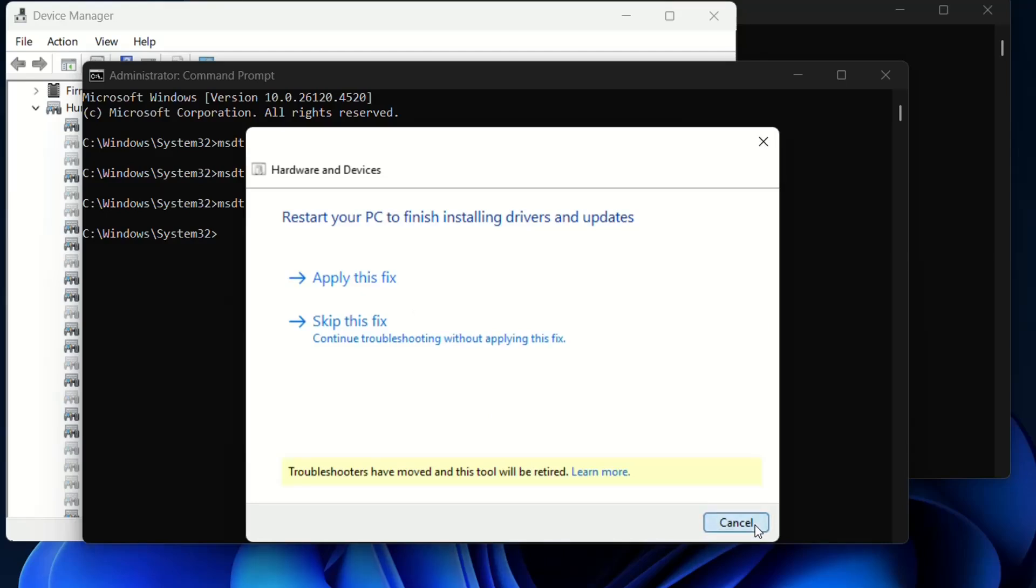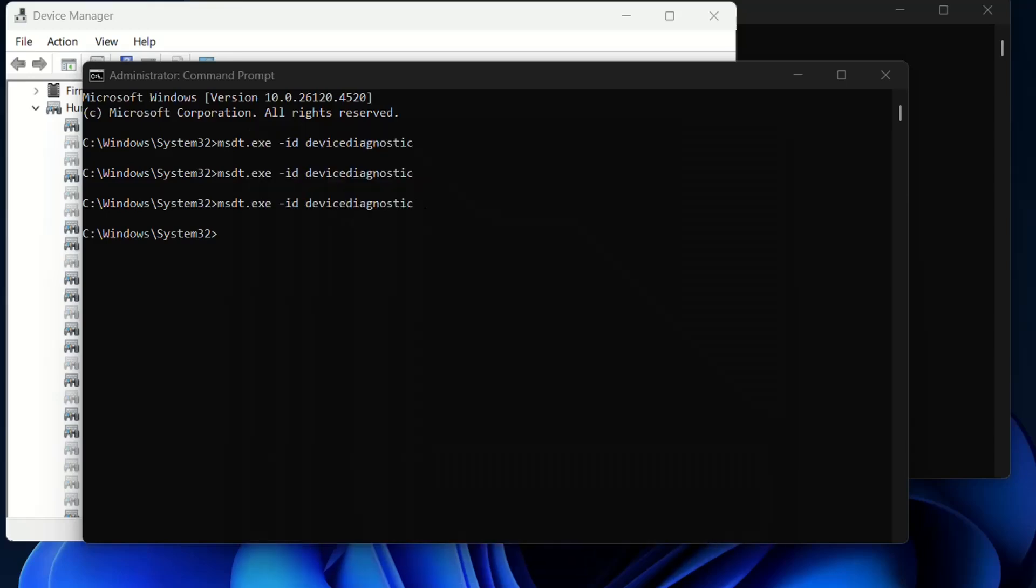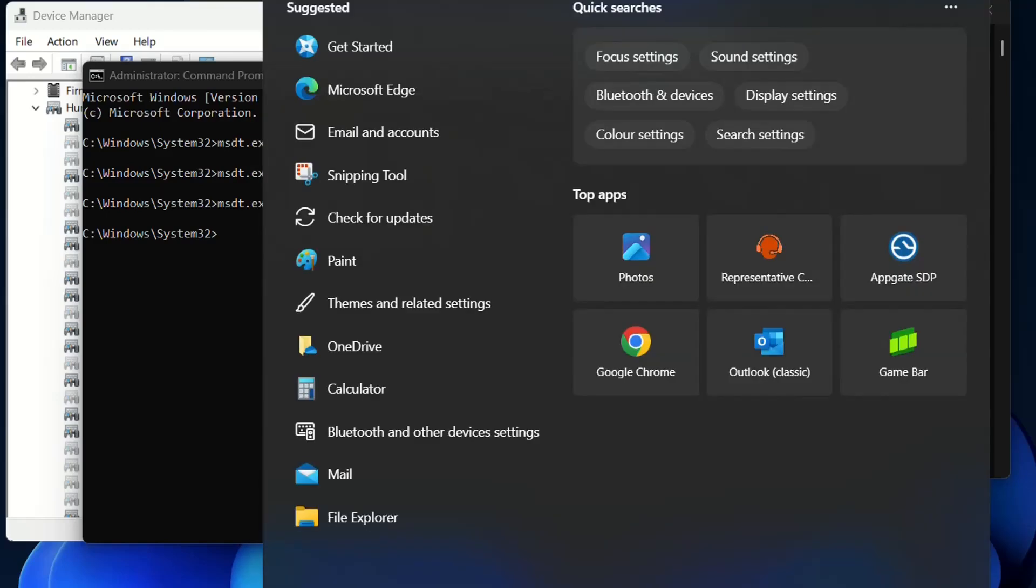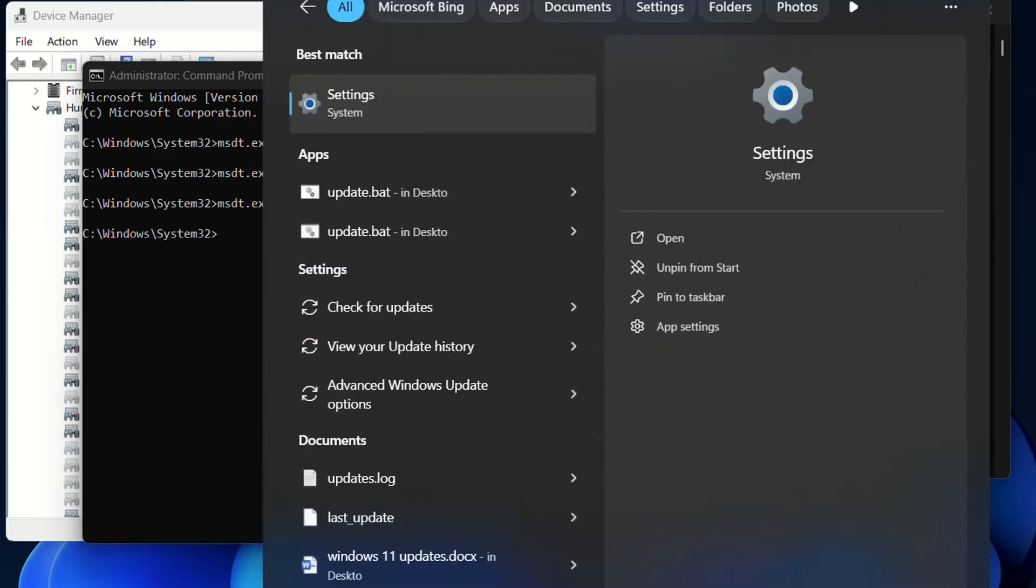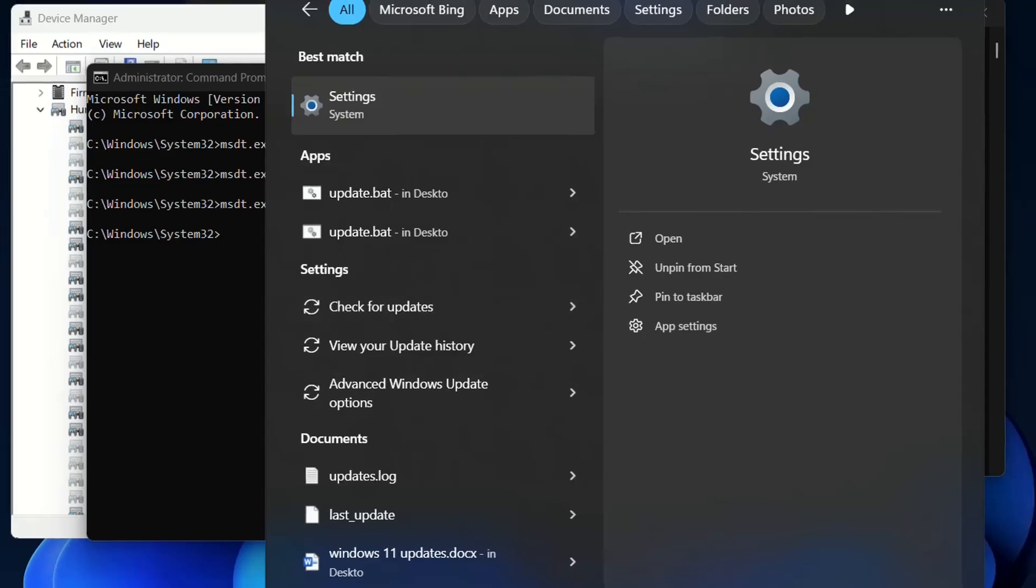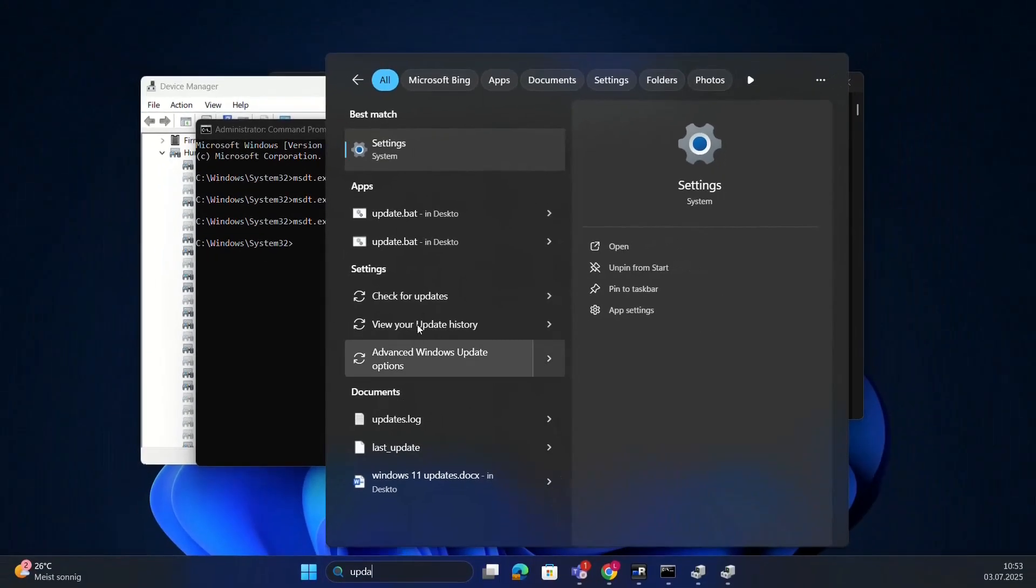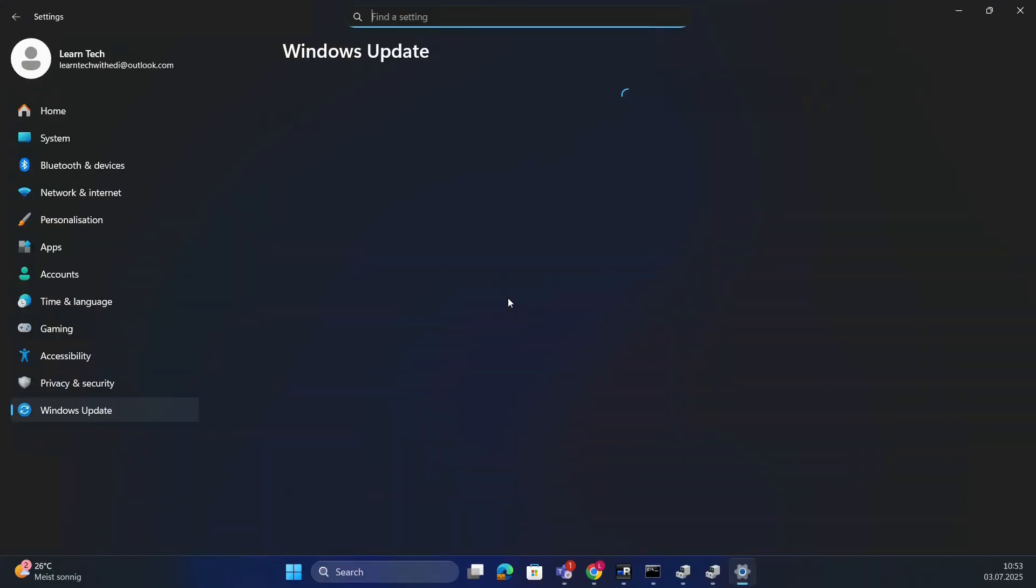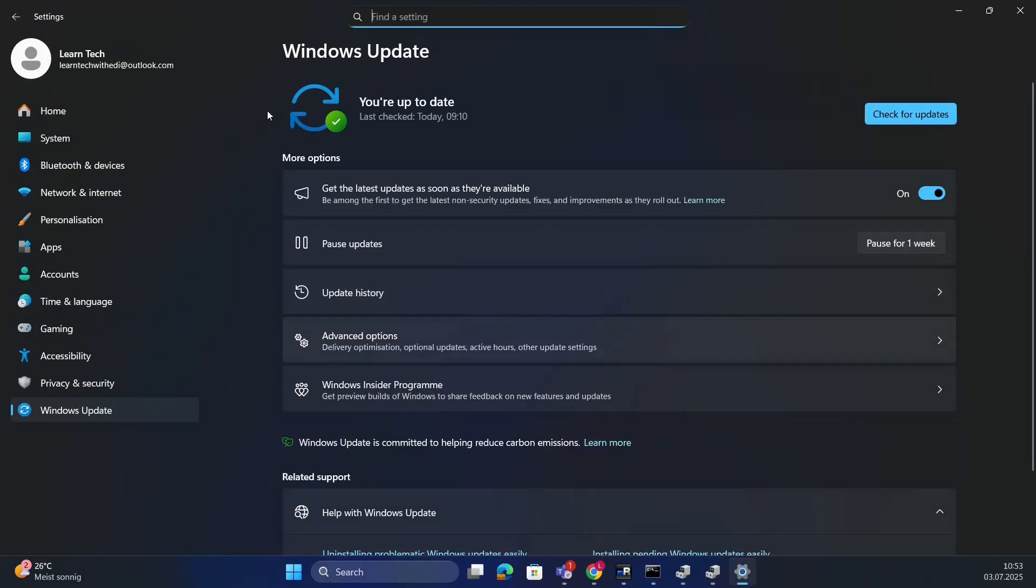After you have done this method and again it's not fixed the problem, then you have the next method how to fix it. Basically, usually you have done the updates of your computer, but it's worth it to check once again. So we check for updates. Click at the search and type 'check for updates' and then it will redirect you directly to the Windows Updates.